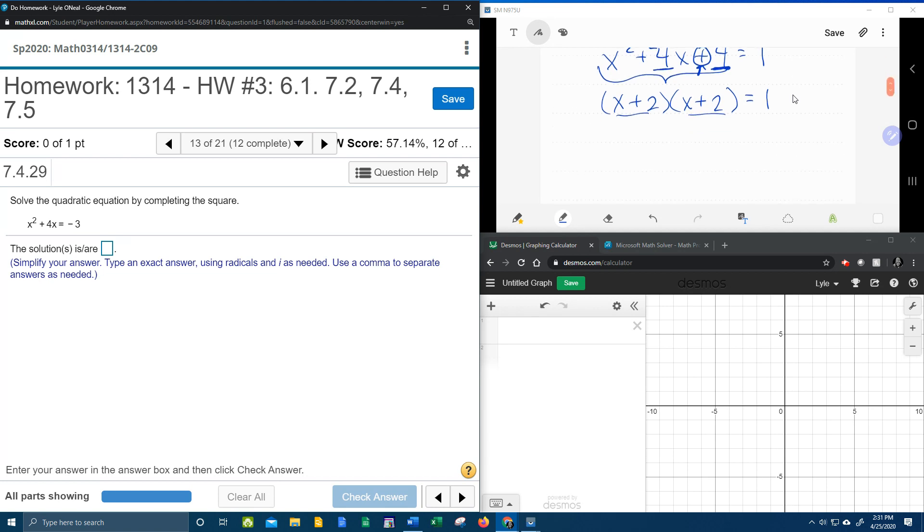And now look what I've got. I've got something times itself. We can simplify that to x plus 2 squared. Anything times itself is that thing squared.